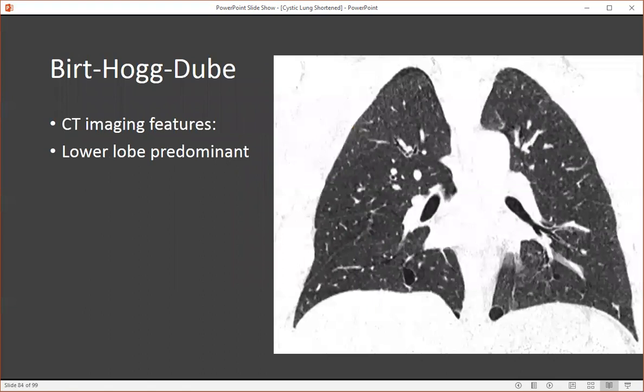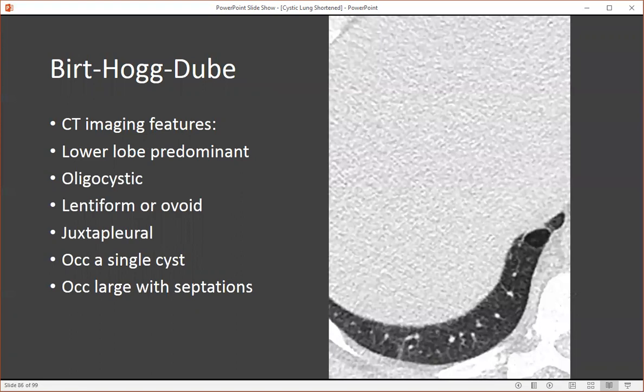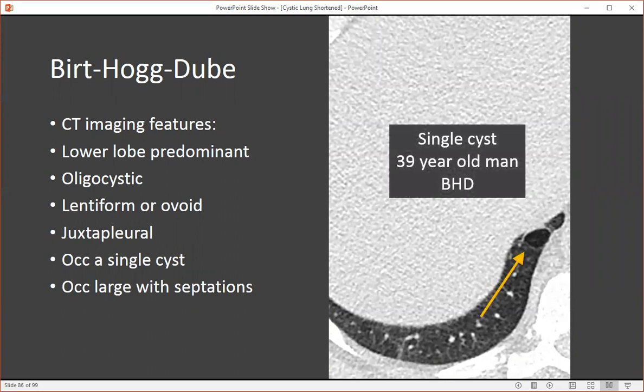Birt-Hogg-Dubé is characteristically associated with a triad of pulmonary cysts, skin lesions reflecting fibrofolliculomas — these white bumps on the neck — as well as multiple and bilateral renal tumors, which can be both benign and malignant, particularly chromophobic renal cell carcinoma. On CT, we see a lower lung zone predominant cystic lung disease like LIP, and like LIP this is often oligocystic. However, differentiating features include a lentiform or ovoid shape, often juxtapleural or perifissural. Occasionally you may see just a single cyst with a thin septation. This 39-year-old man had a single septated cyst in his lung that wasn't even reported in the impression of the radiology report. However, the pulmonologist noted this person had a family history of renal cell carcinomas, found the cyst in the radiology report, sent the patient for genetic testing, and he was subsequently diagnosed with Birt-Hogg-Dubé.